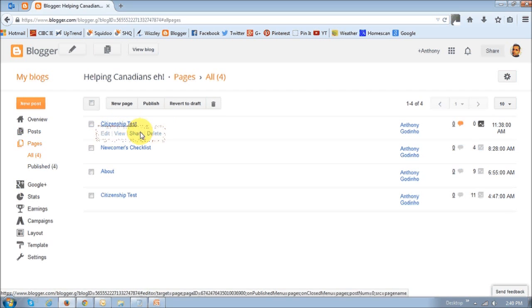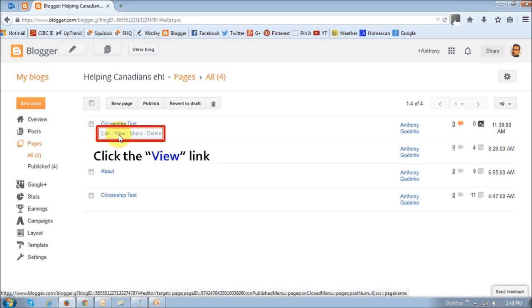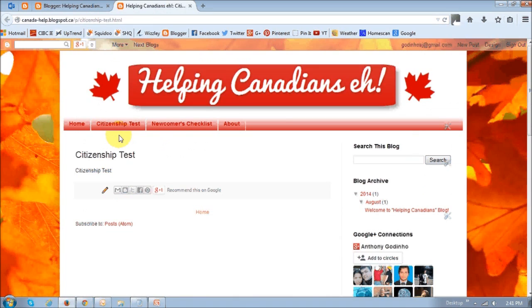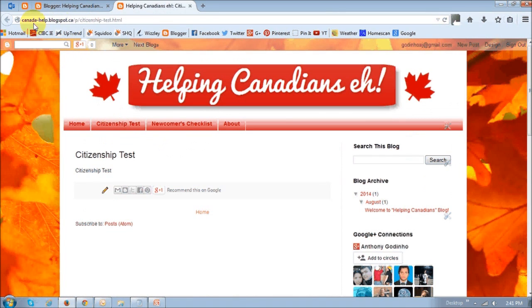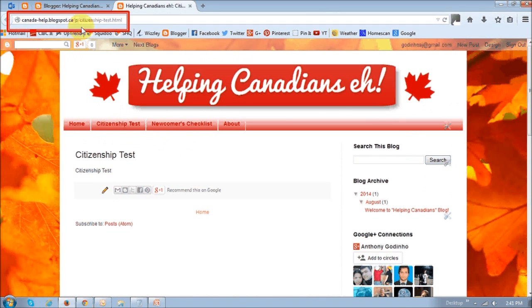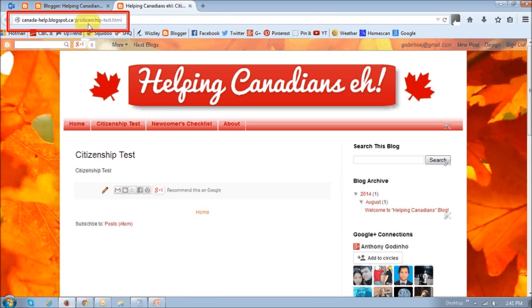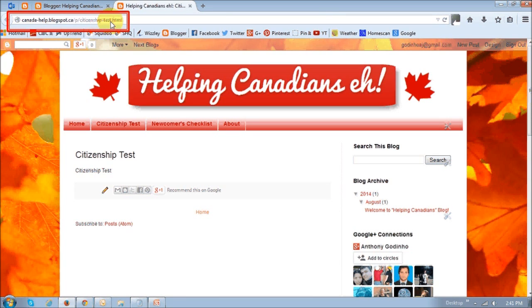Just click the View link. And if you notice here, it has now changed it to citizenship-test. Now this is on the new page.